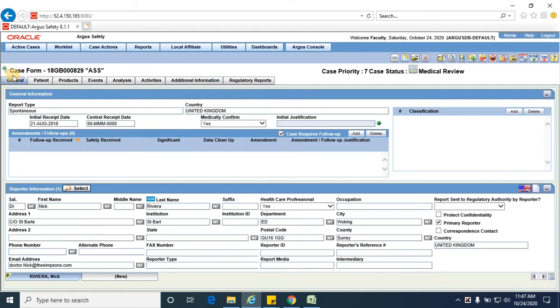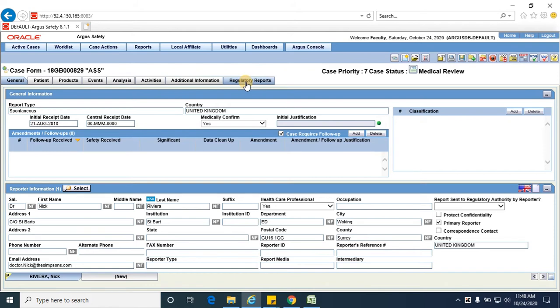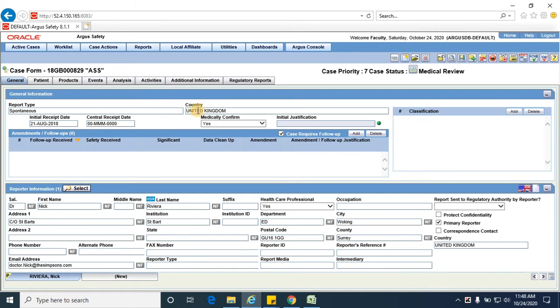A case form would have eight tabs: general, patient, product, event, analysis, activities, additional information, and regulatory reports. General tab is the one which provides the general information and the reporter information and study information if it's for a study case, literature information if it's a literature case. Let me take you through each report type and show you how that displays. Firstly, I am taking a spontaneous case where the report type is spontaneous and country, the country of incidence is the United Kingdom.